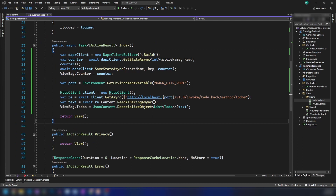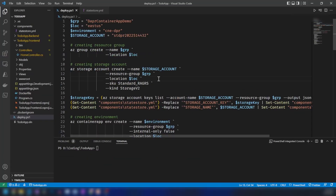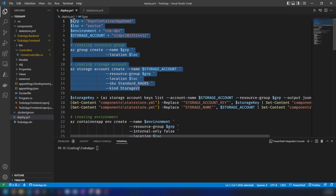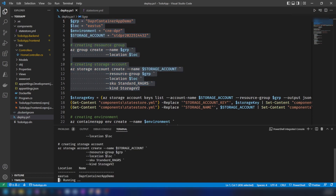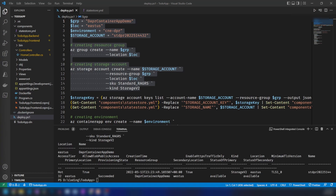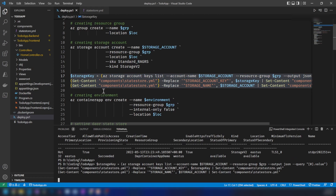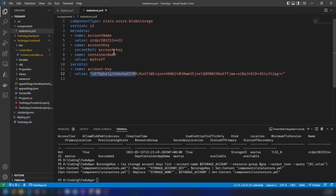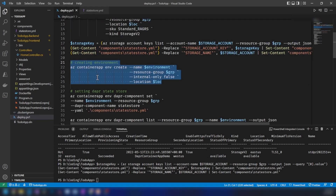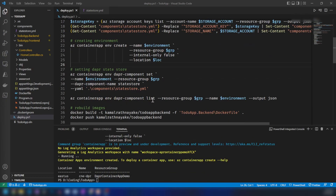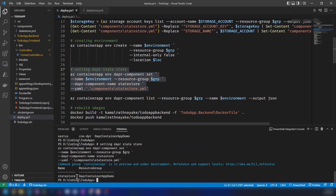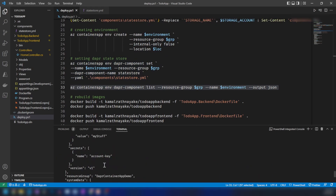Now that we have all the code changes done, let me go back into the deployment script and run these scripts one by one. First, I define the variables and create the storage account — as you can see, the storage account is getting created. Then I store the storage key in our state store file. Now in the state store YAML, we can see the storage account name and key have been updated. Next, I create the container apps environment, and after that I create the Dapr state store component in that environment. Listing the Dapr components confirms the state store is registered.